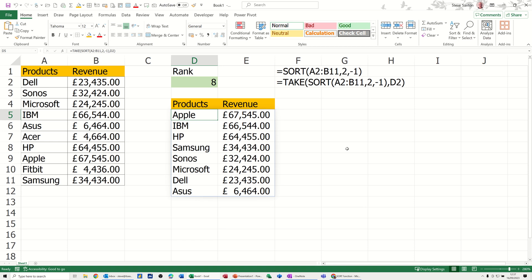Hi guys, welcome to this session in Microsoft Excel. In this module, I want to show you how you can create a ranking system for a list of data.